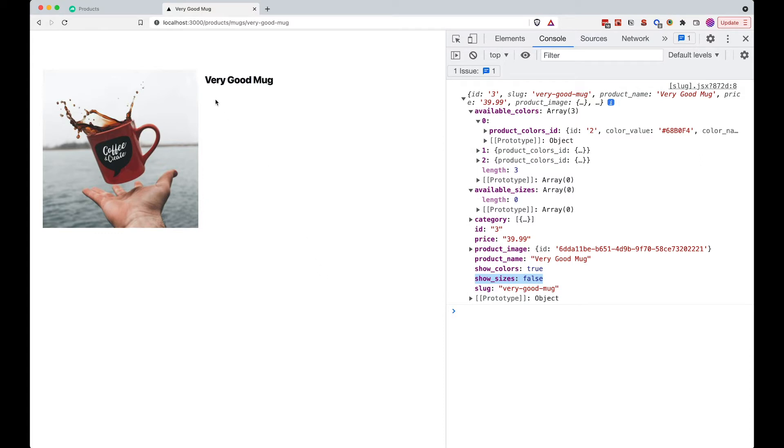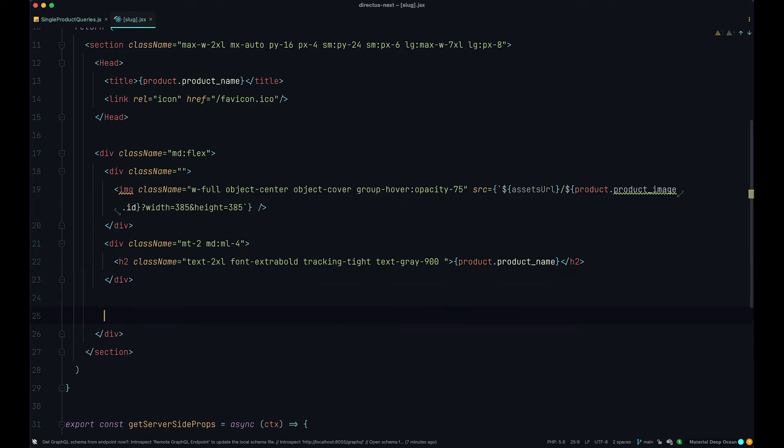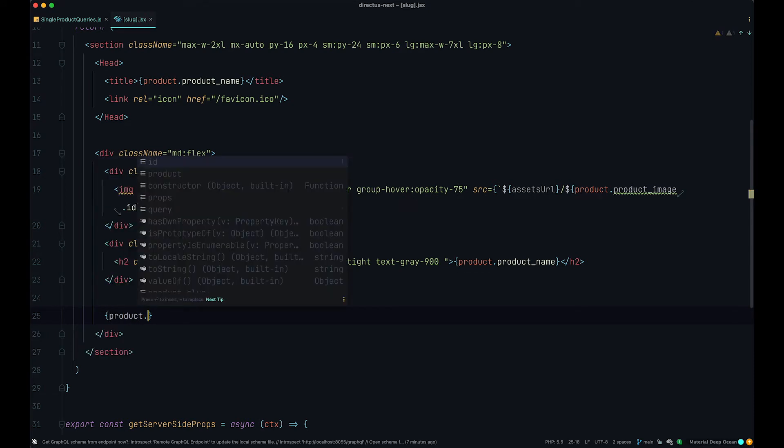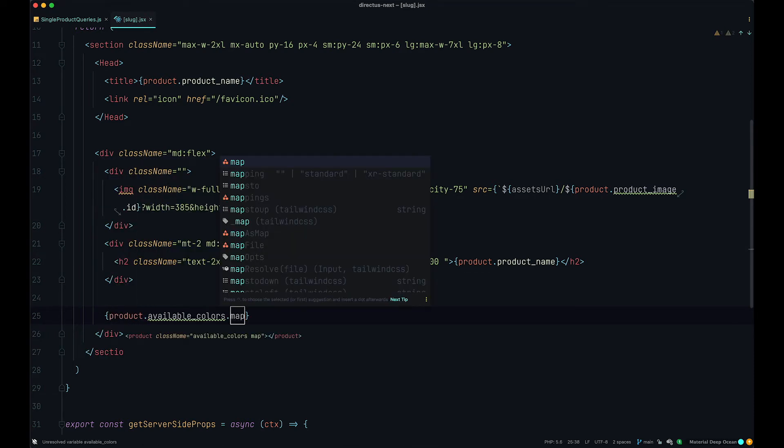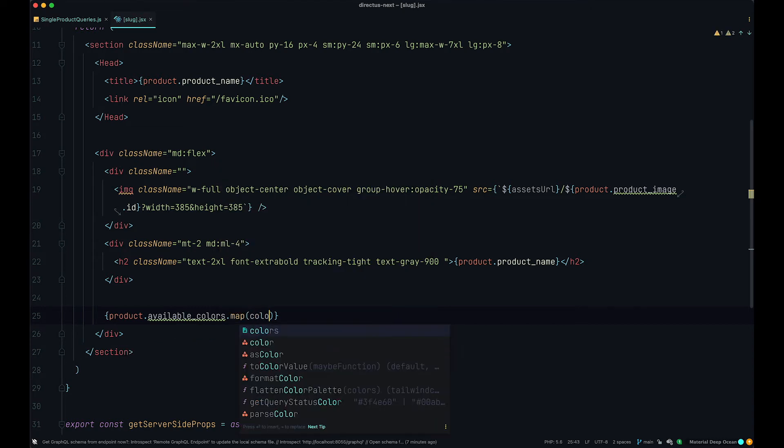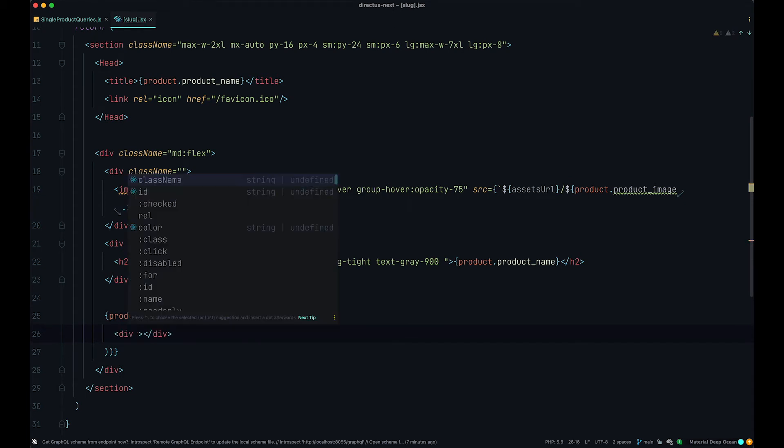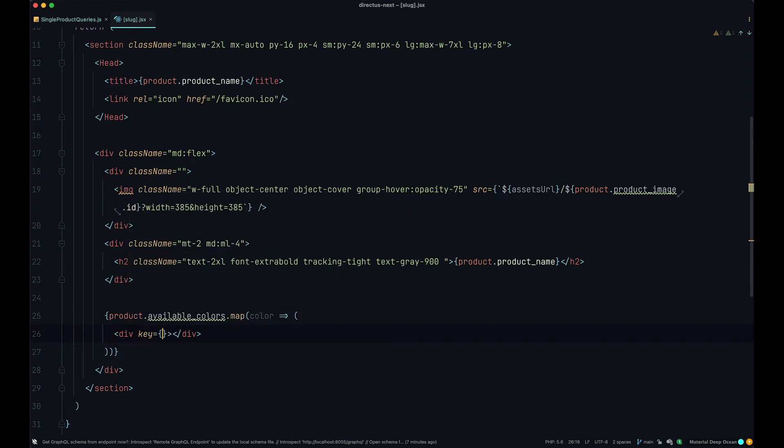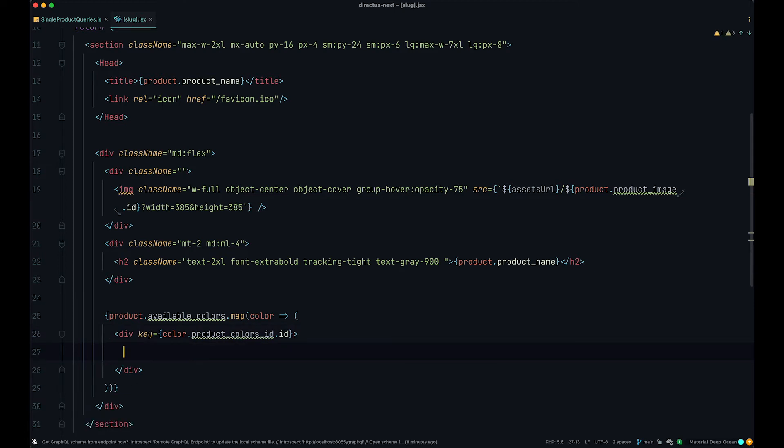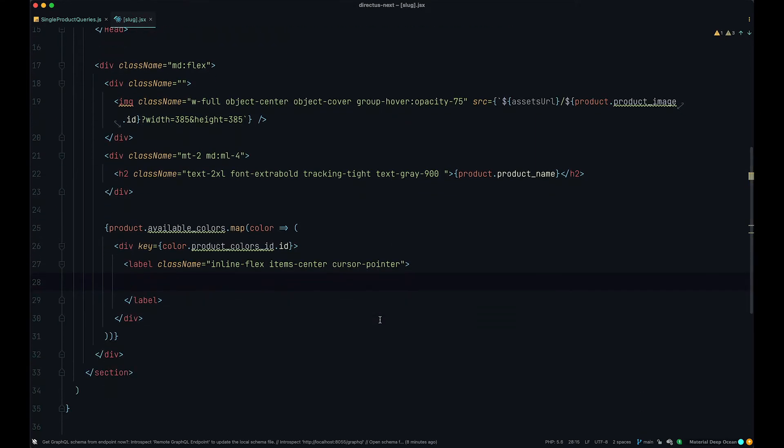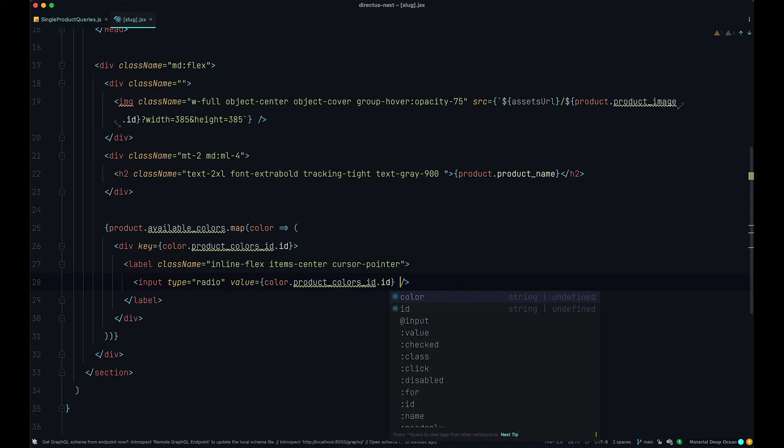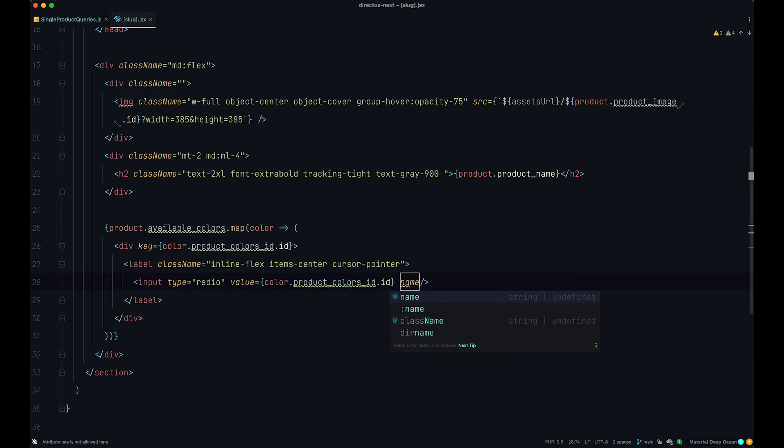So let's now display those colors and allow users to pick them. So now on our slug.jsx page, what we want to do is we want to just say products, products, and then we want to say available colors, we want to map through them. And then our variable is going to be called color. And in here, first of all I just want to add a div and that div is going to have a key of color product colors id.id. This is going to be our key. Then in here I just want to open up a label, add a class name to it, and then I want to add an input field.